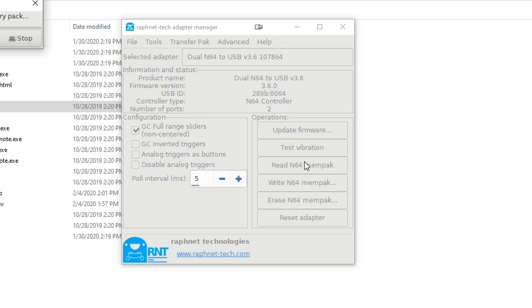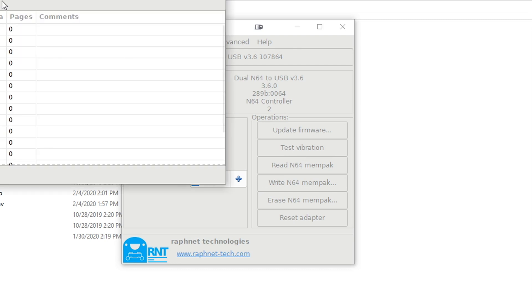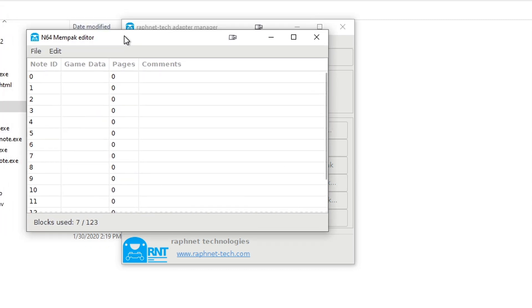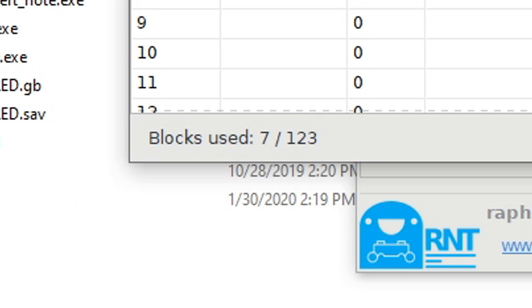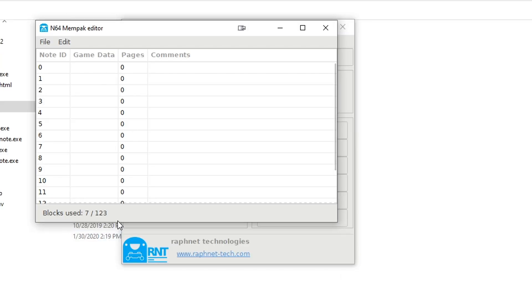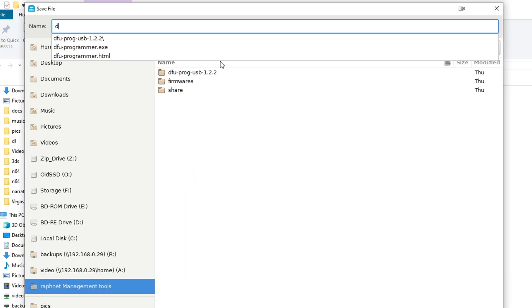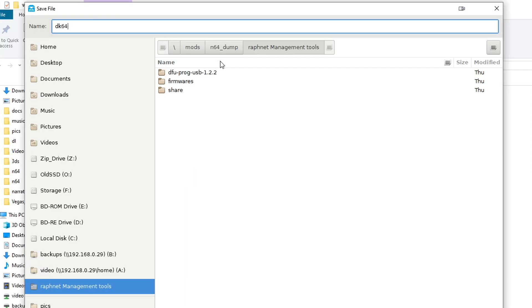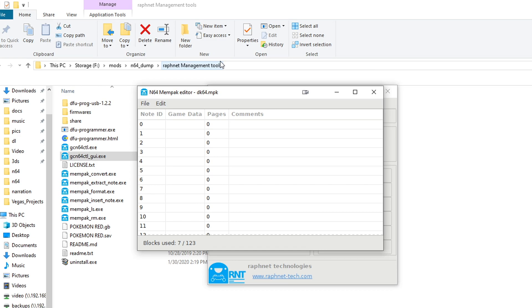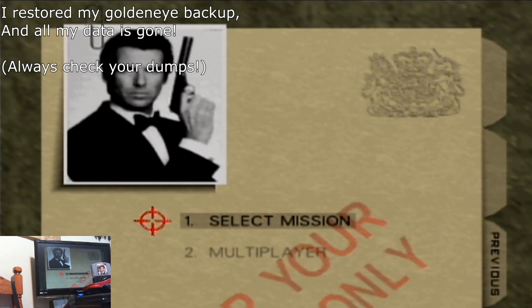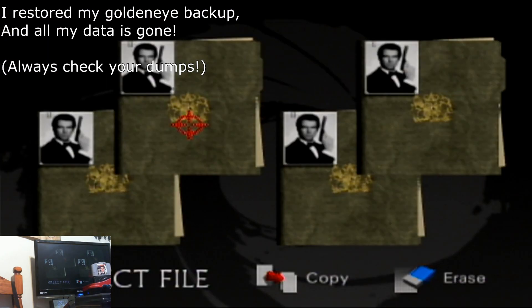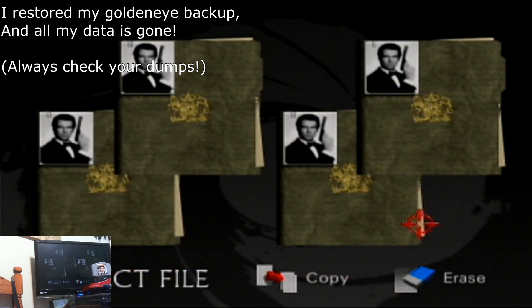Just click Read N64 Mempak. The memory card will appear empty, however you will see that some pages are used up. That means we got the dump, but this software just can't read it, that's fine. Save this anywhere you want, and it's a good idea to do a quick check on your save. I have yet to get any corrupted saves from the GameShark, but I have gotten one or two blank ones.